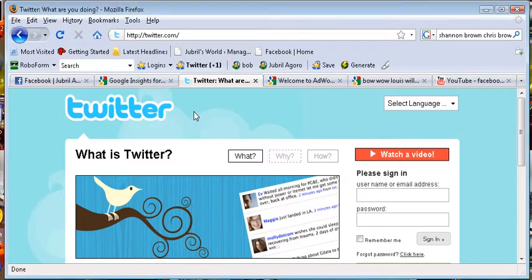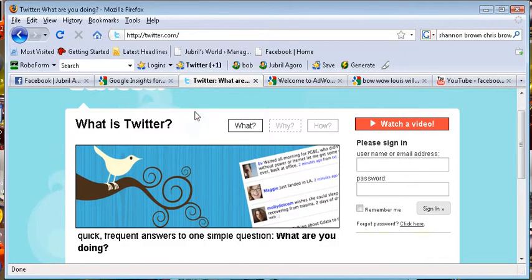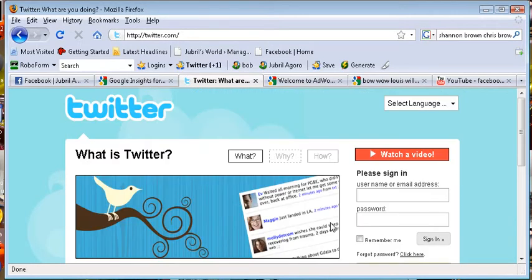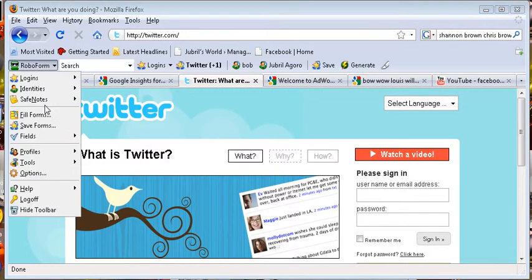But first off, go to Twitter and if you don't have an account just go here, get started to join. I already have my account so I'm going to go ahead and log in.